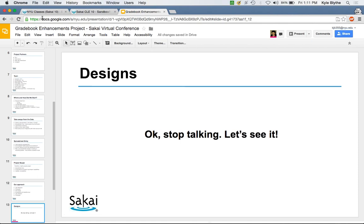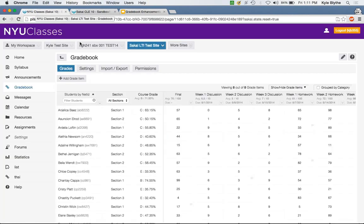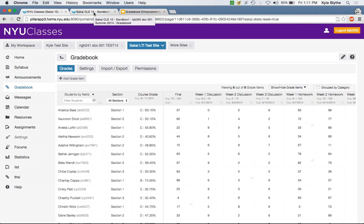Kyle takes over. He pulls up the prototype as it currently exists within the framework of Sakai, where the spreadsheet is highlighted first and foremost in the new design. He also pulls up a vanilla instance of Sakai 10 with Gradebook 1 for comparison. This new gradebook is based off of Gradebook 1 and has all of its functionality, just with consolidated menus and simplified processes.